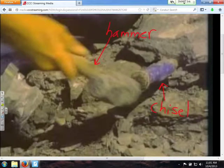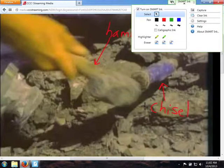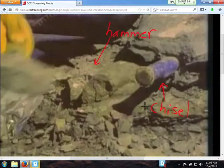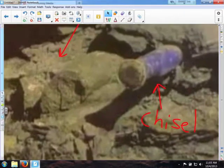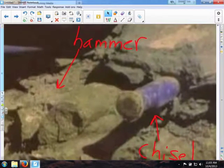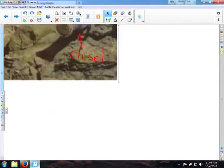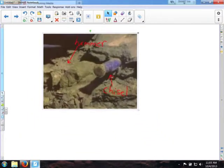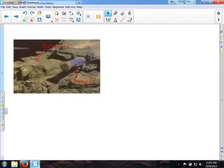Now I'm back to wanting to just select an area. Instead of capturing the whole frame from the SmartInk toolbar, I'm going to use the area capture here and select just the part that I want. There is the picture that I just captured. Like any other object, I can resize it and do whatever I want with it — we'll talk a bit more about that later.